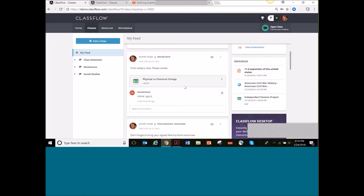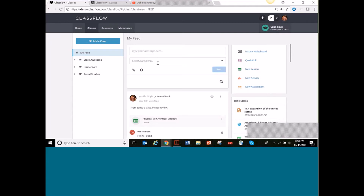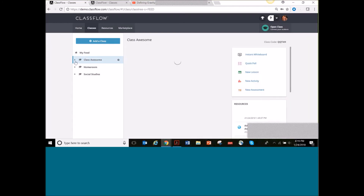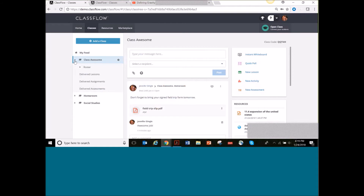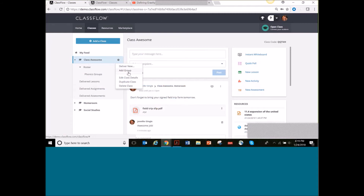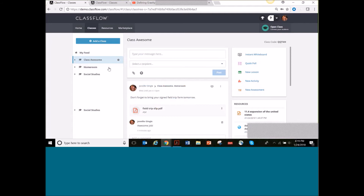Another way you can use the feed is for differentiating content. You can differentiate to individual students, but you can also differentiate to pre-made groups. In ClassFlow you can make groups within your class. If you want to make a group, you would go to the class you want and click Add a Group. For more on how to do that, you can check out the ClassFlow YouTube channel and help articles.